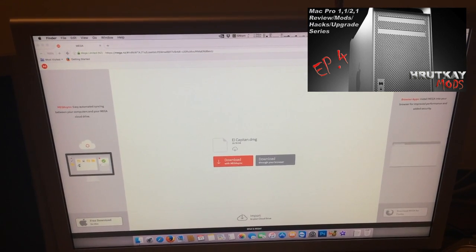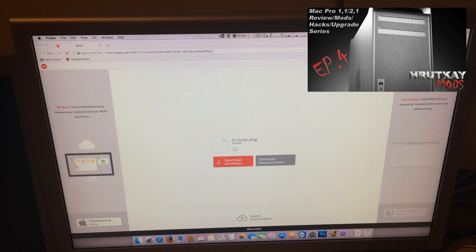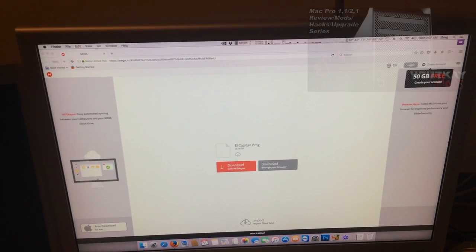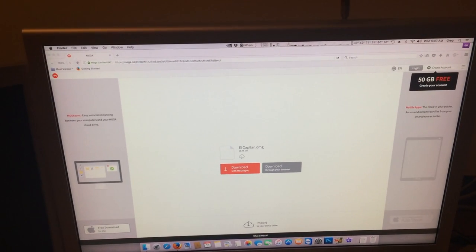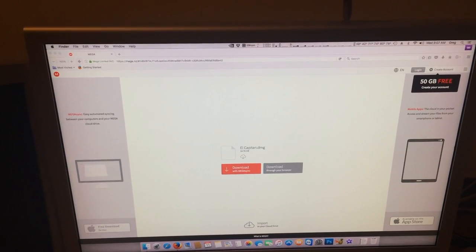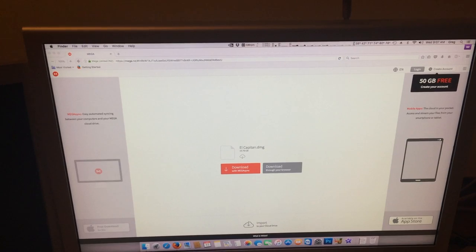Now I will show you real quick what it will look like once you have the image installed and it boots up.